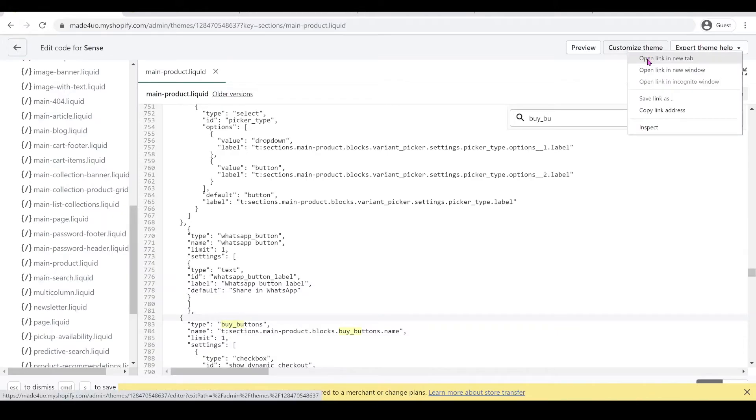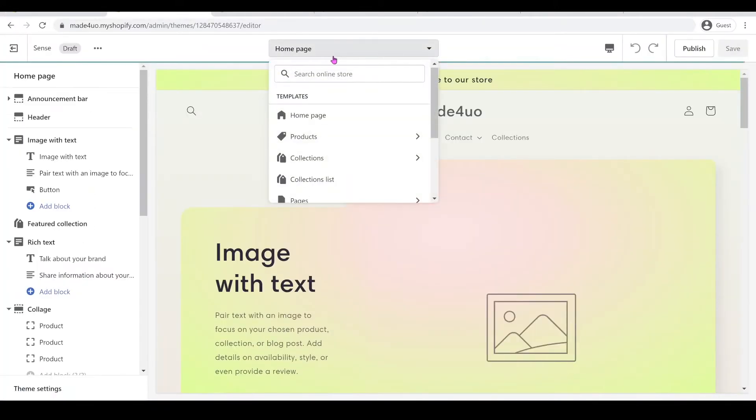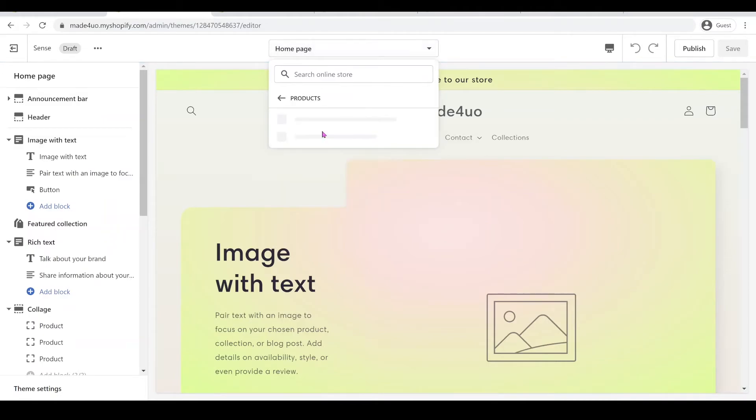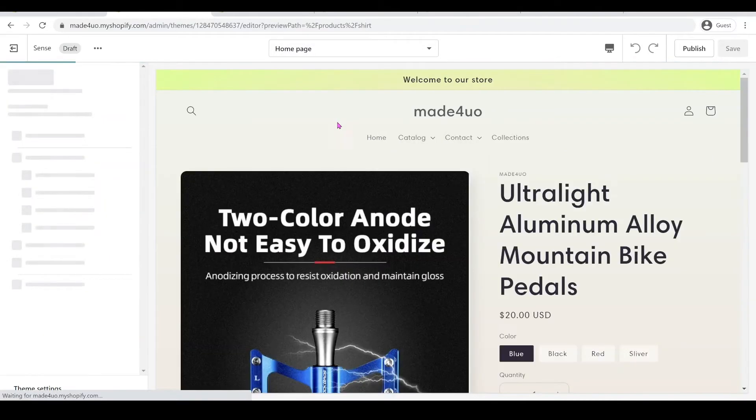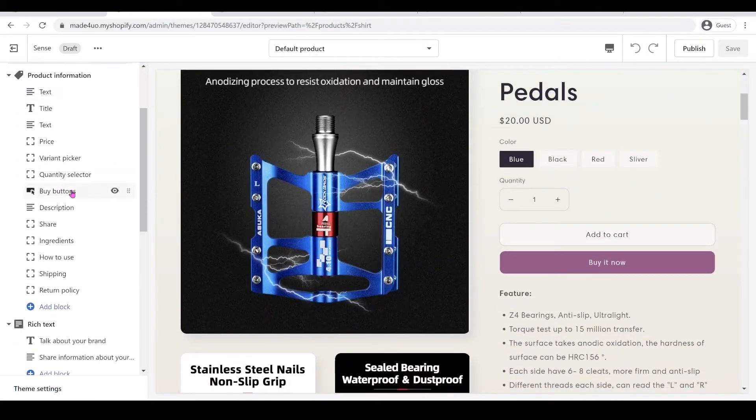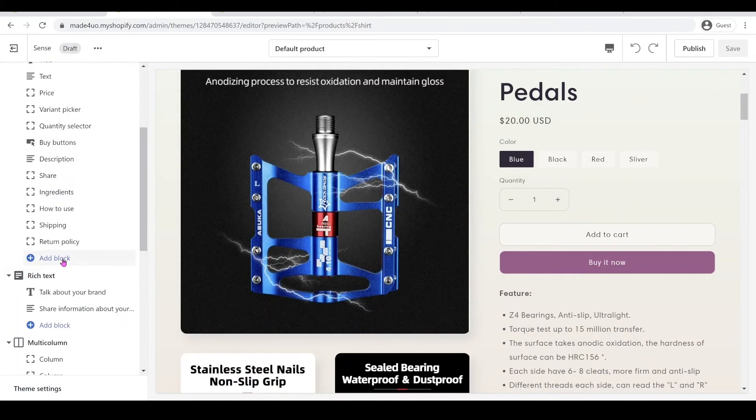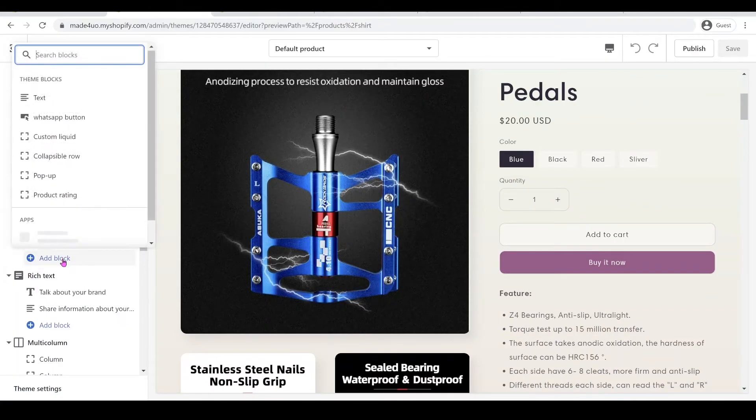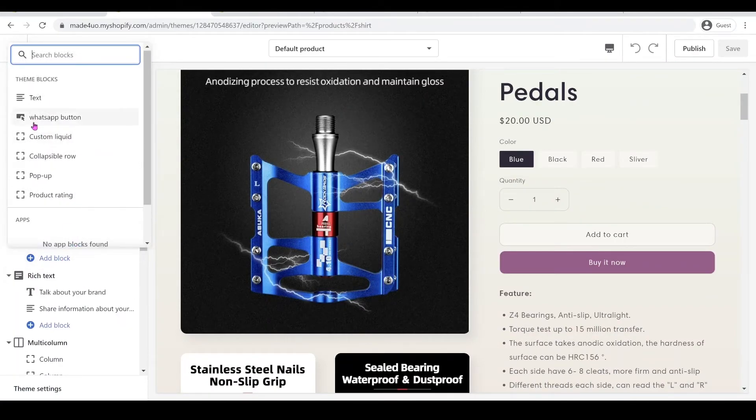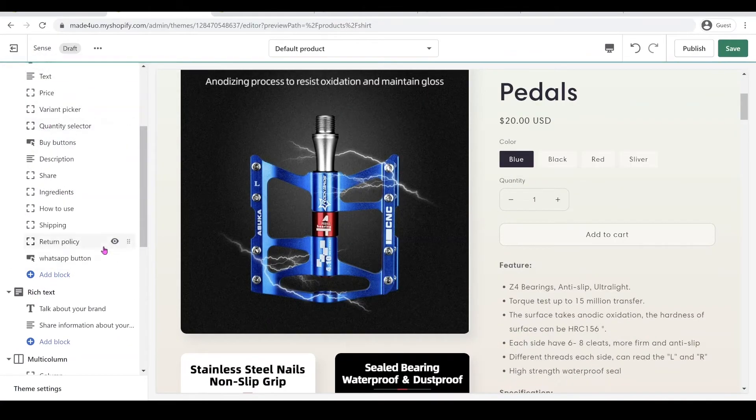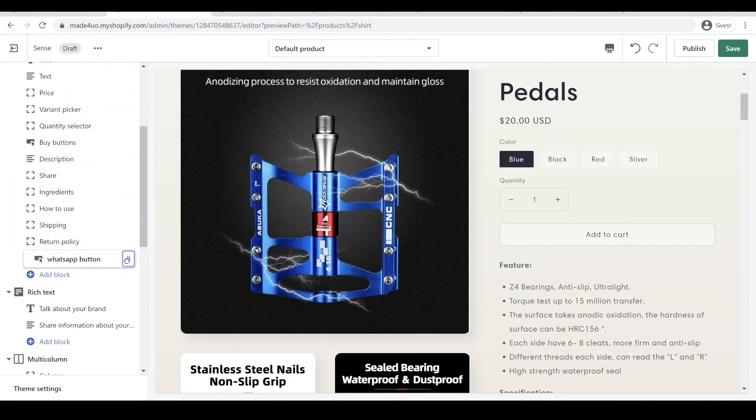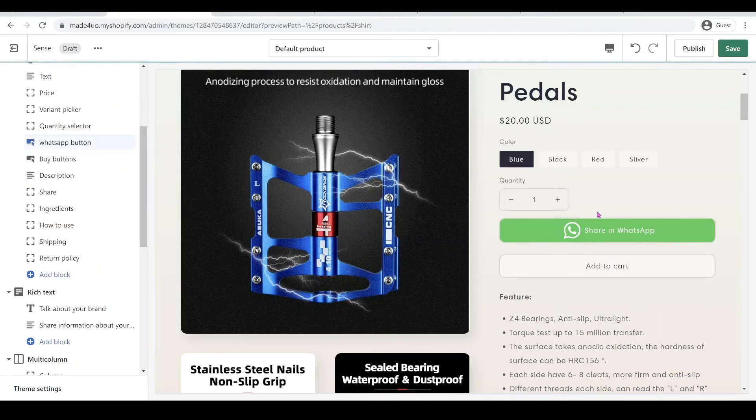Okay and that's it, you have an option to change the labels. Click the customize theme, open a new tab. When we go to our product page you should be able to see the buy buttons. So let's add a block.